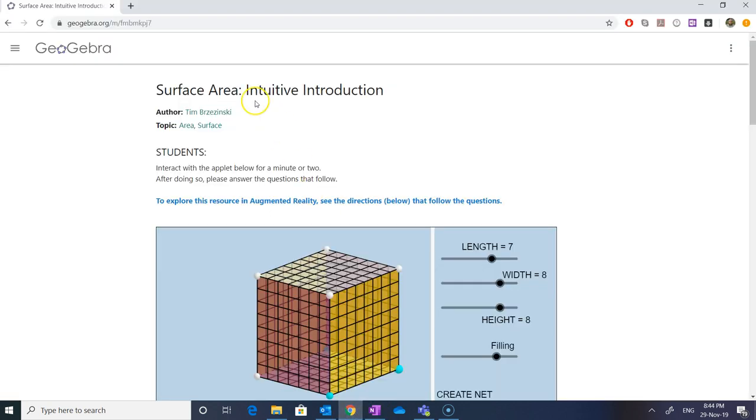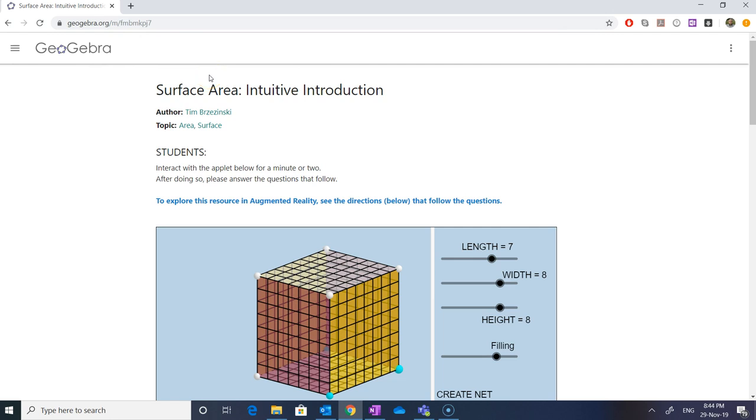If we go to the web browser and type in the address geogebra.org, then a lot of topics are going to be open for us. These topics are varying from geometry, basic arithmetic operations, and the visual illustration of almost every topic or every content which is supposed to be taught in mathematics for almost all levels.